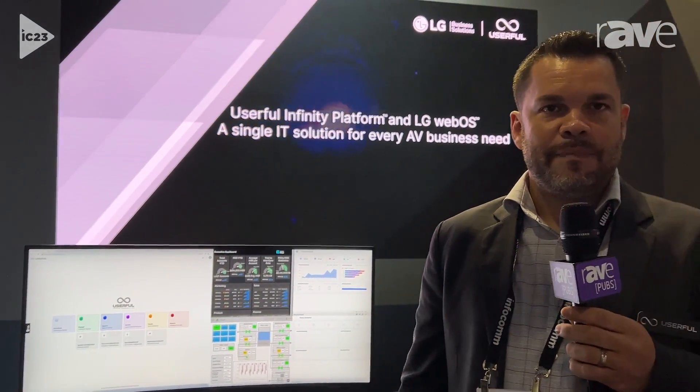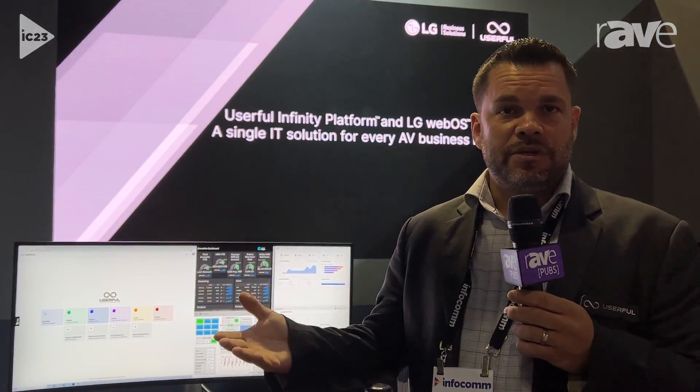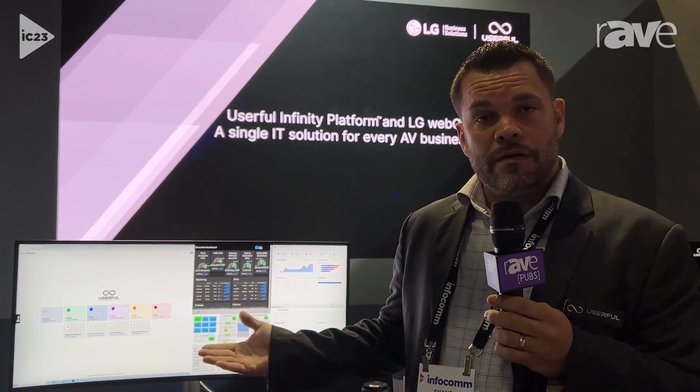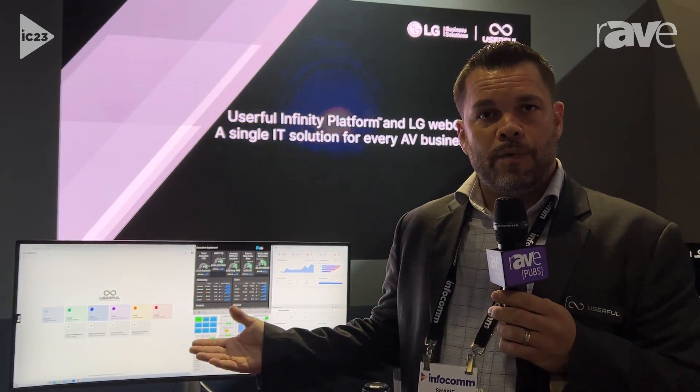Thank you for your time. Again, this is Userful. If you want to learn more about what we do and how we do it, feel free to come to our website www.userful.com.